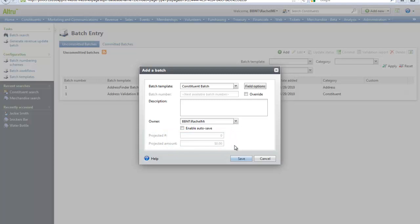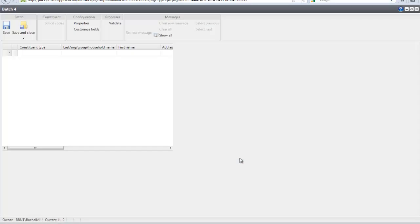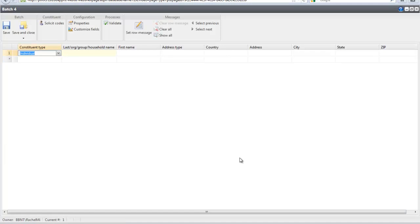Now that our batch is open, we can start entering information. Let's enter the constituent first name and last name. We will enter address information. Once you have all of your information in the batch, you can validate the batch to see if any errors exist.